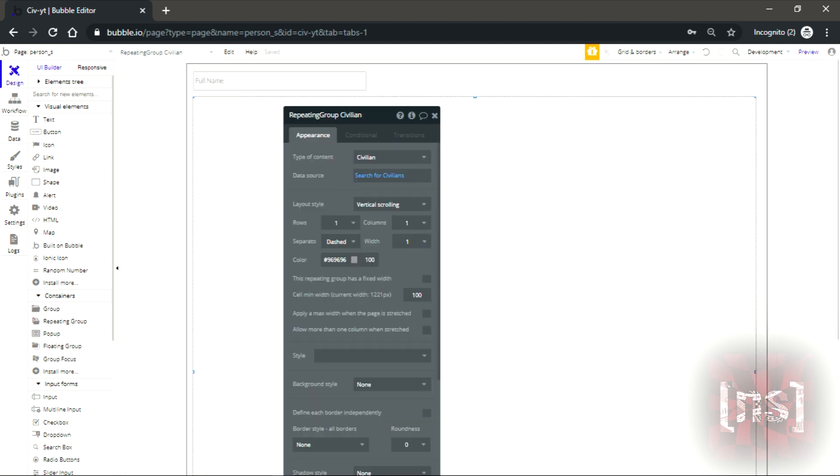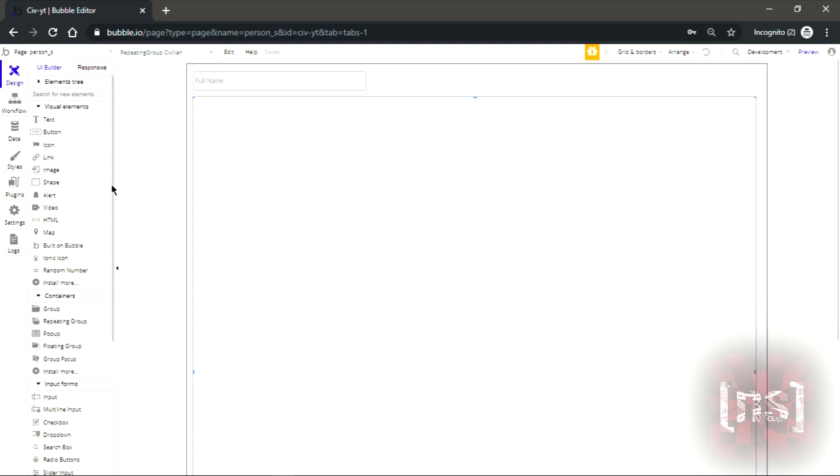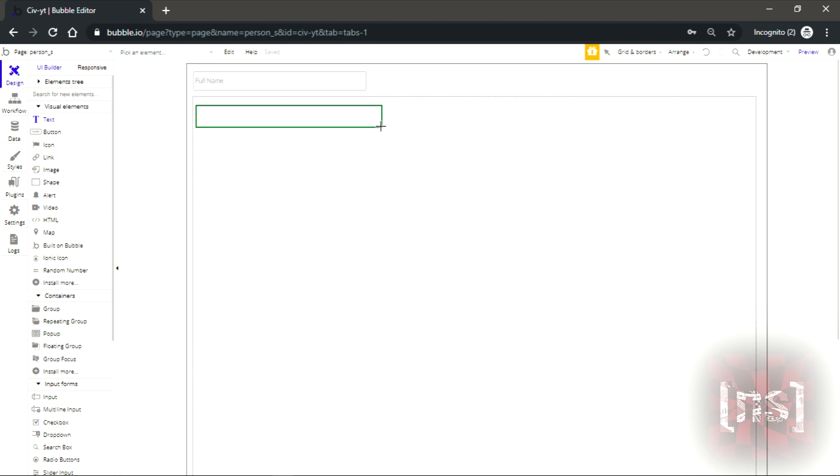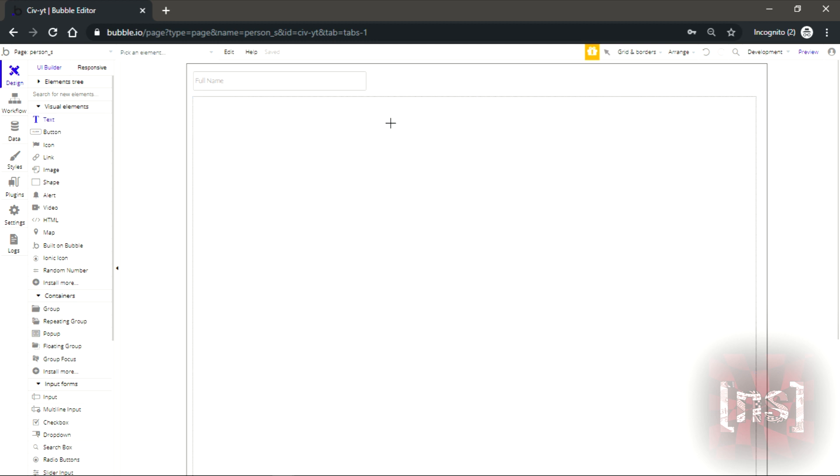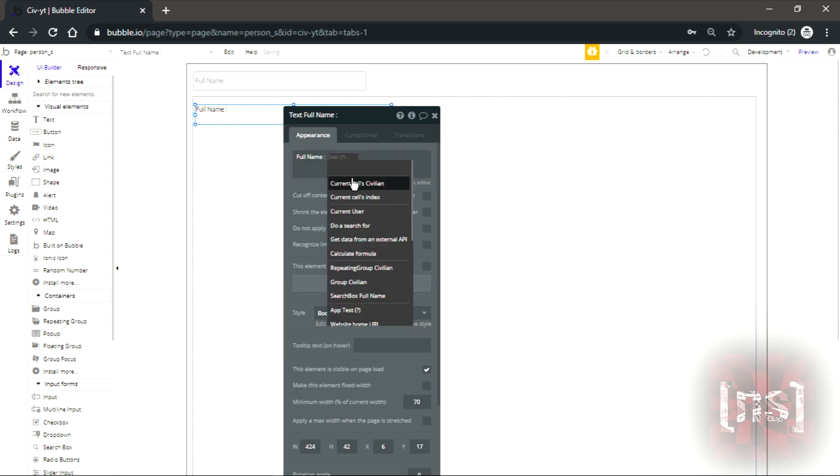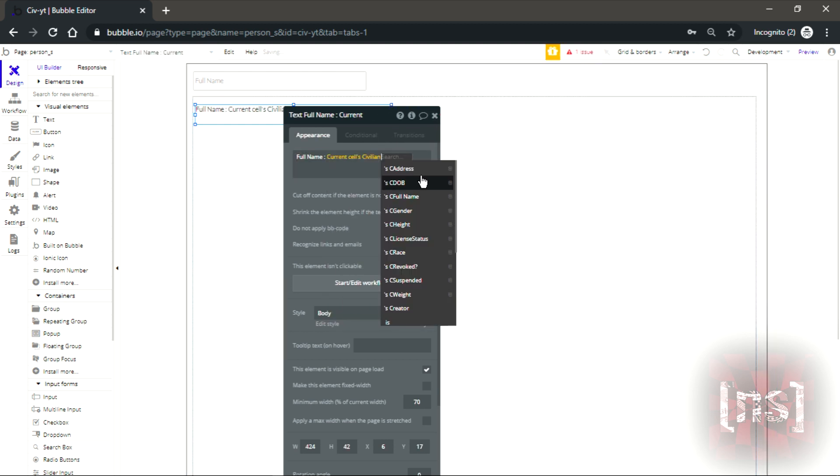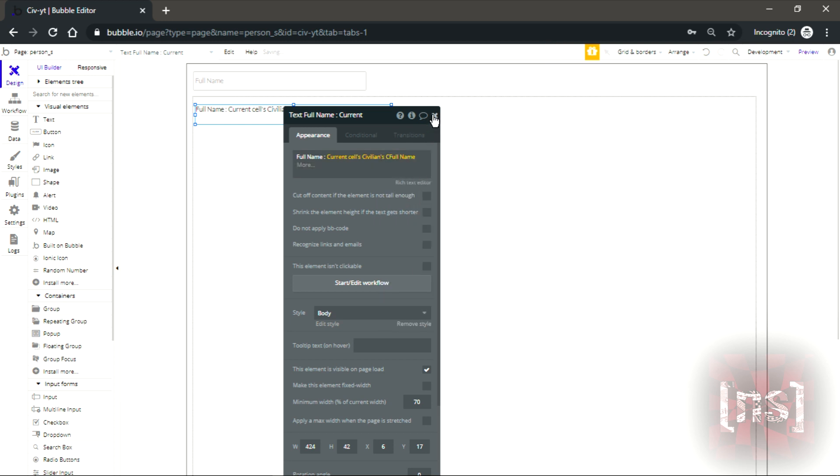Now let's get a text, make a really nice text. Let's write full name. Click on this and it's gonna be current cell civilian full name.